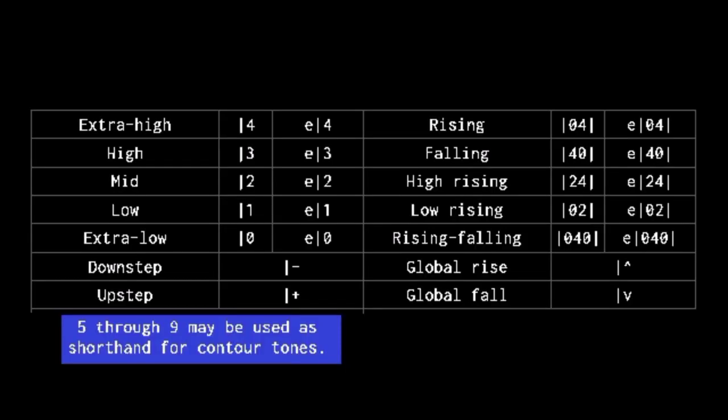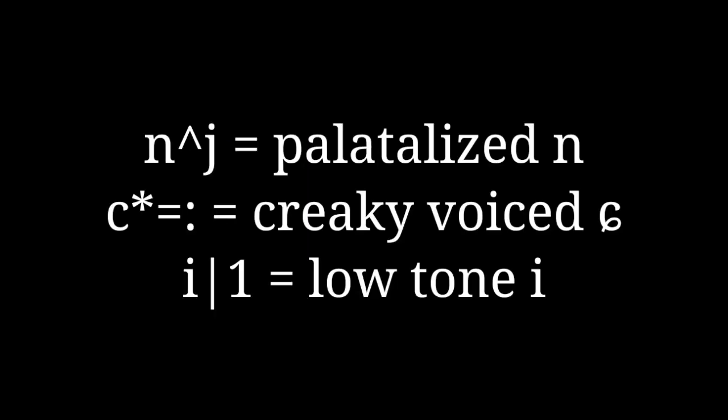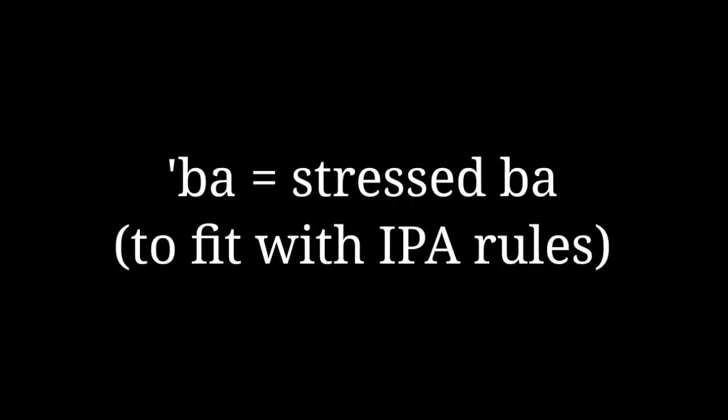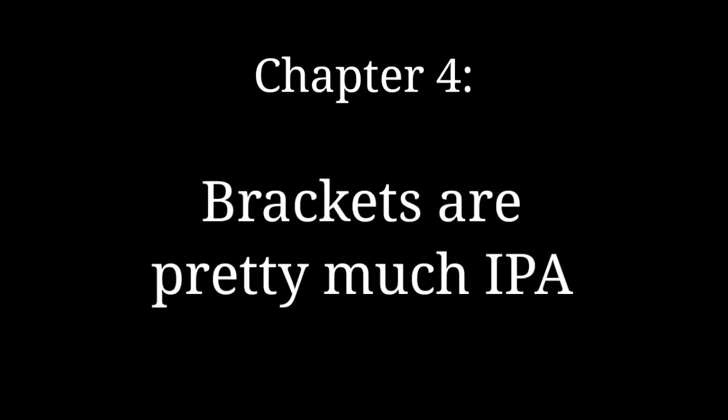Bar 5 through bar 9 are reserved for shortening contour tones, which must be declared earlier. Diacritics are always placed directly after the letter they modify, excluding the stress markers, which come directly before syllables.